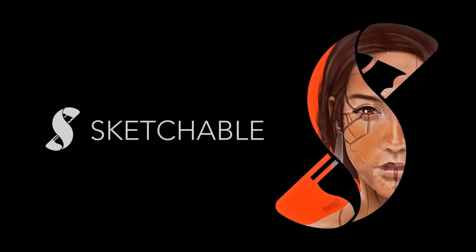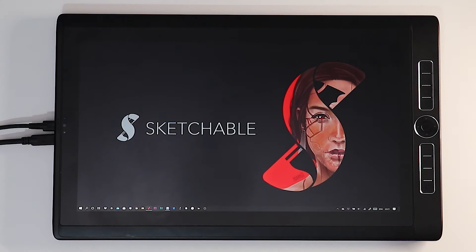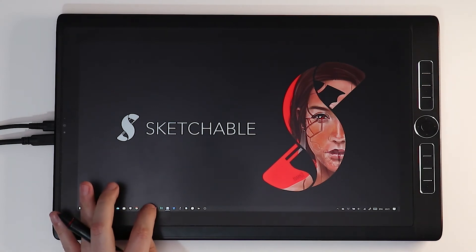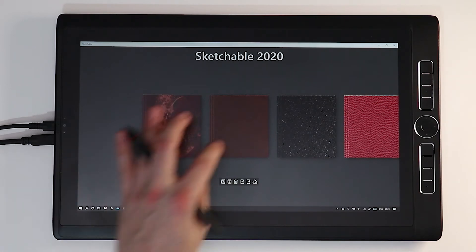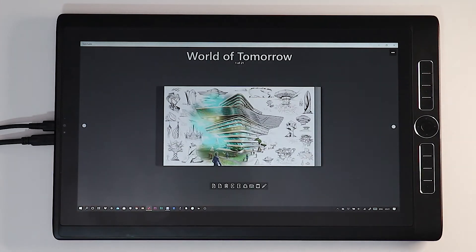Hi and welcome to the intermediate tutorial for Sketchable. Let's go ahead and open the application. These are the journals. Simply click to enter page selection mode, and today we are going to import an image.